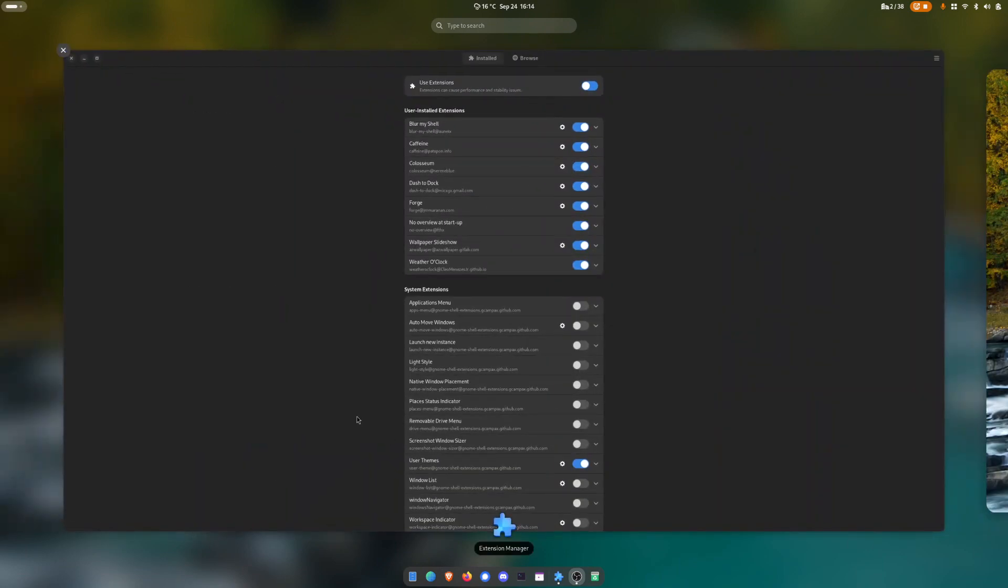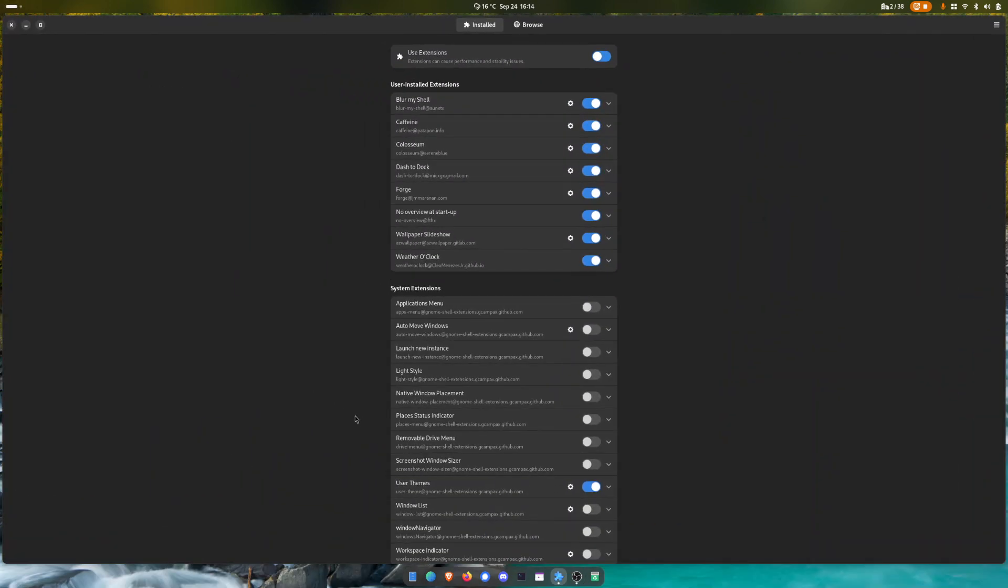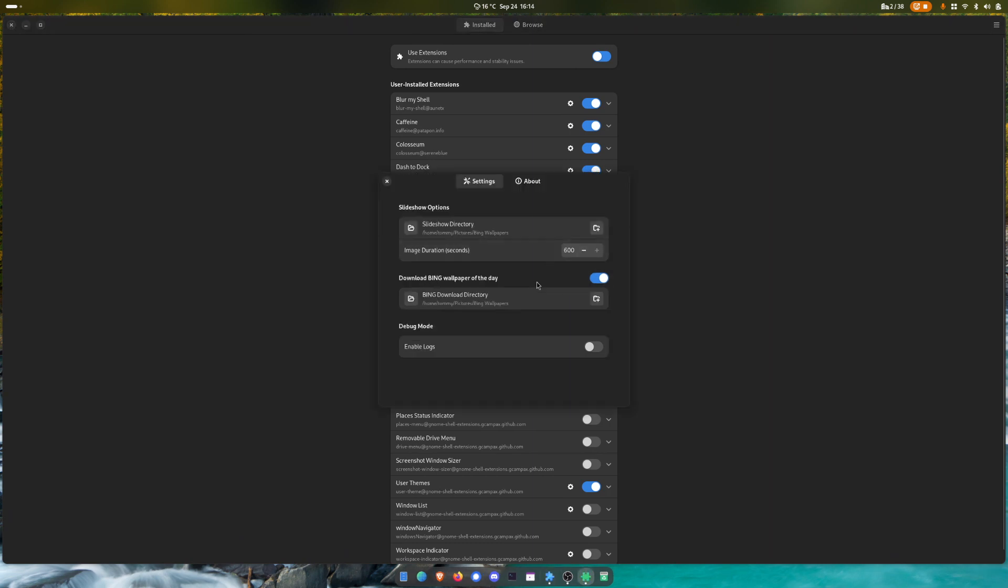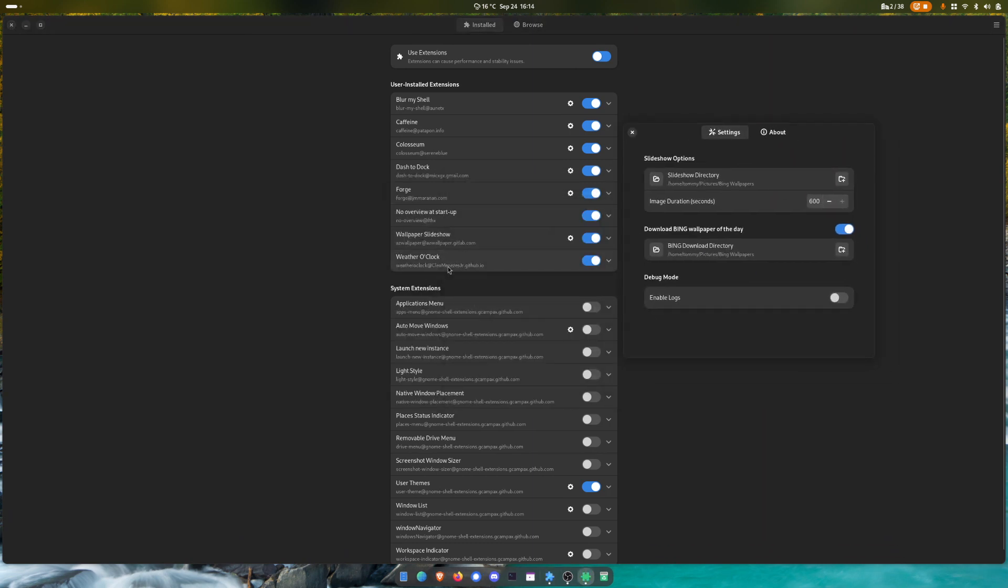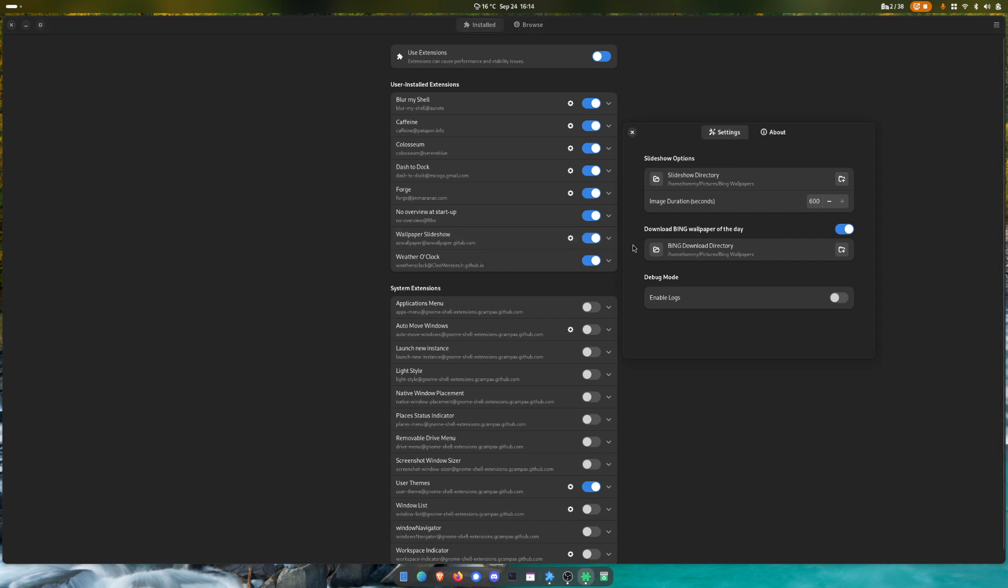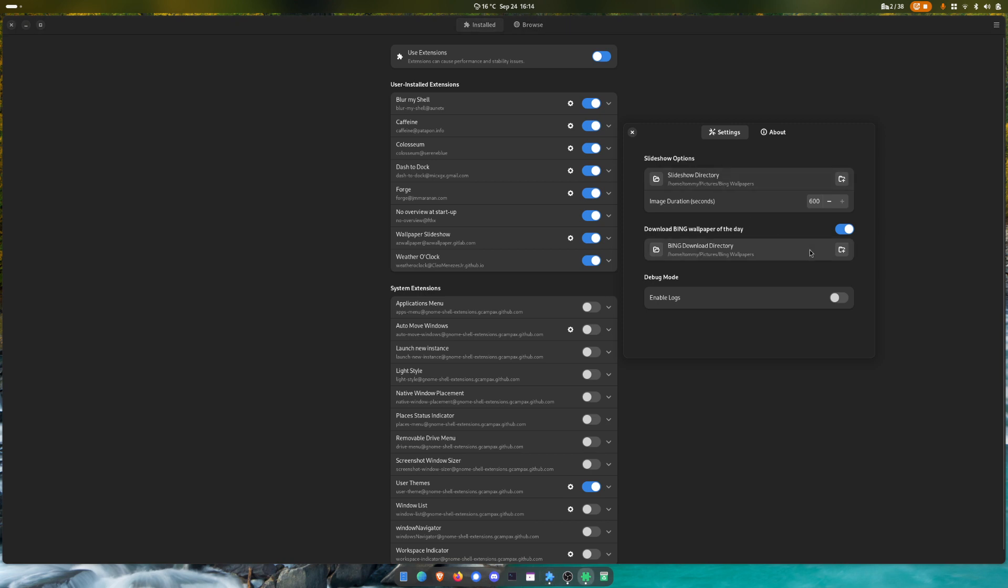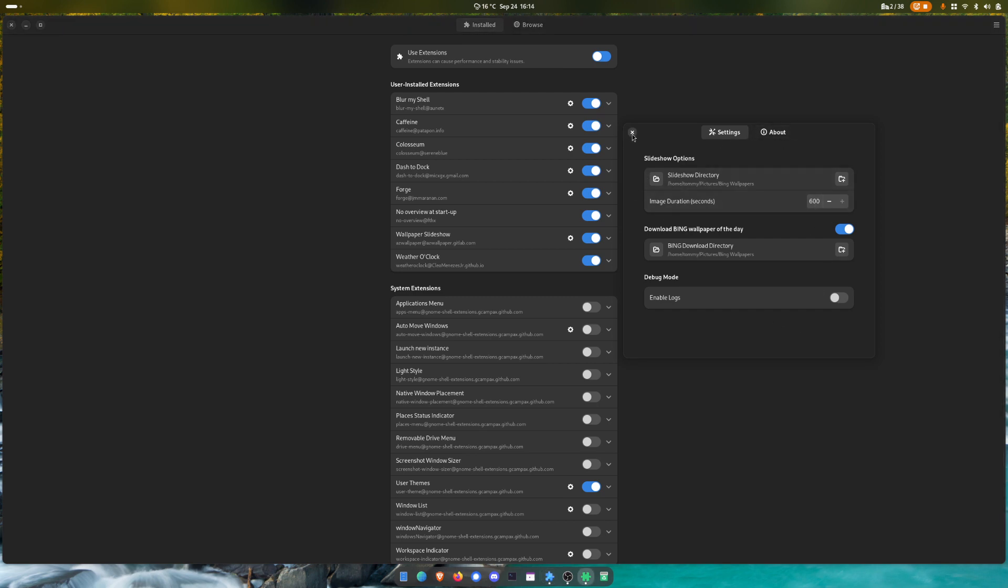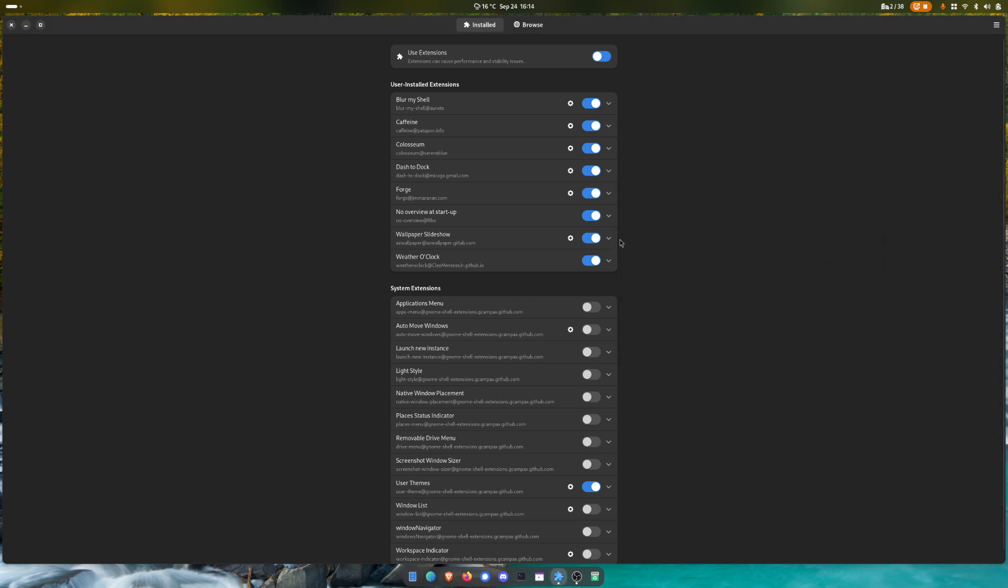Then I like to have some nice Bing wallpapers, so the wallpaper slideshow extension works perfectly fine. Before I was using the Bing wallpaper extension, it has not been updated so I looked for an alternative. I found this one, I like it because you can also add other wallpapers into the same directory which is amazing. You can mix in your own and have a change for whatever time frame you prefer, and I'm actually happy that I found this one.